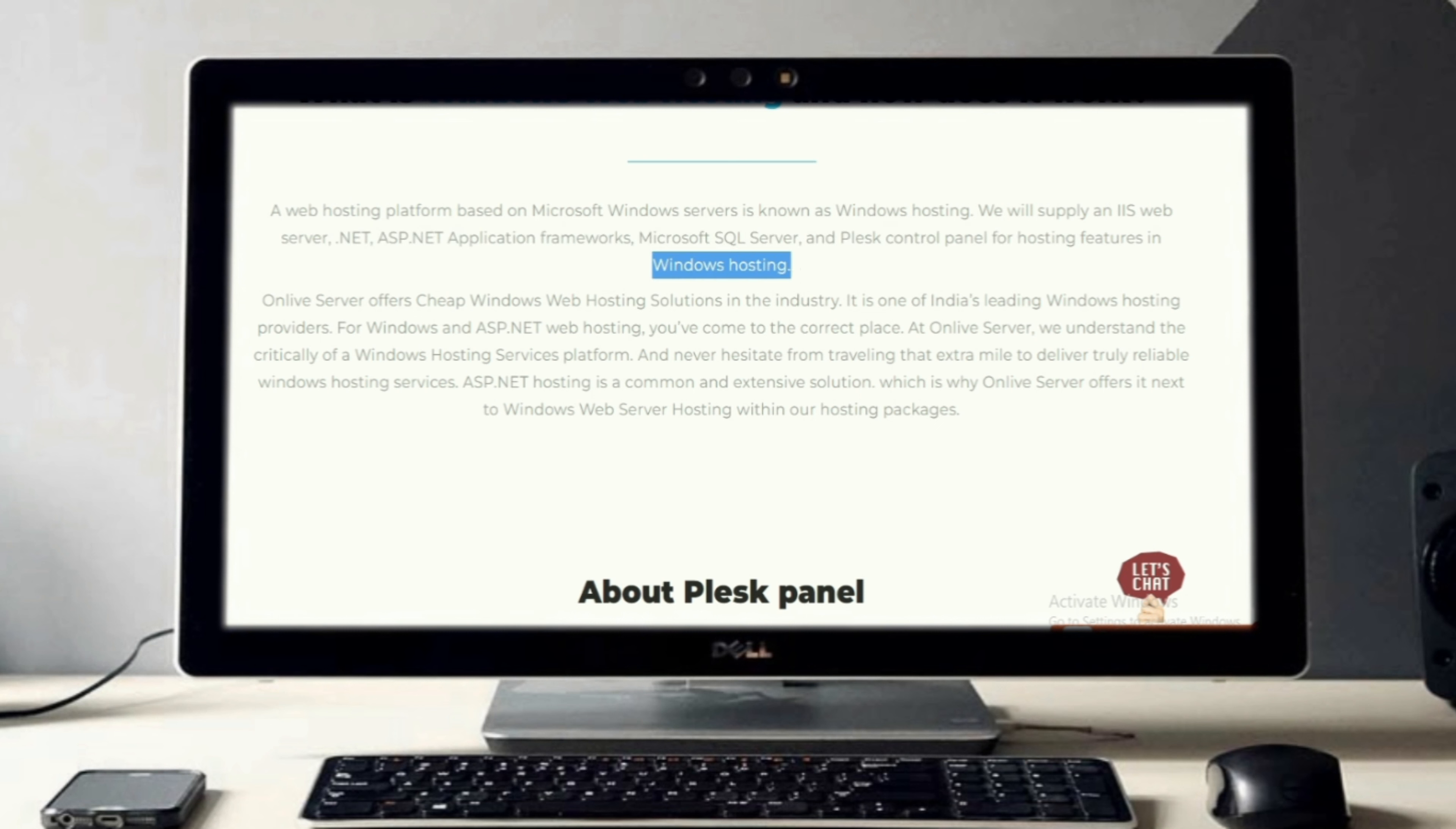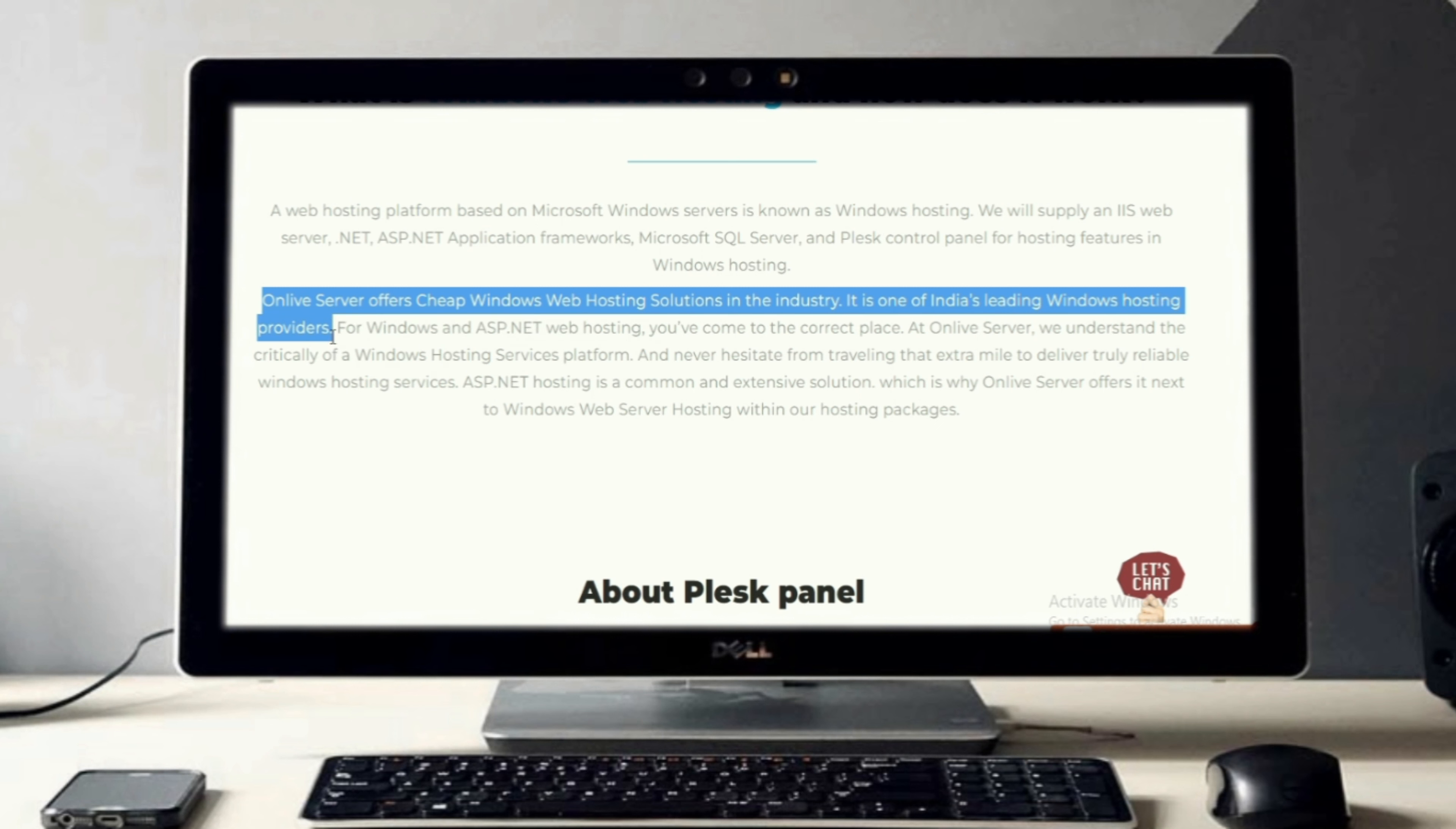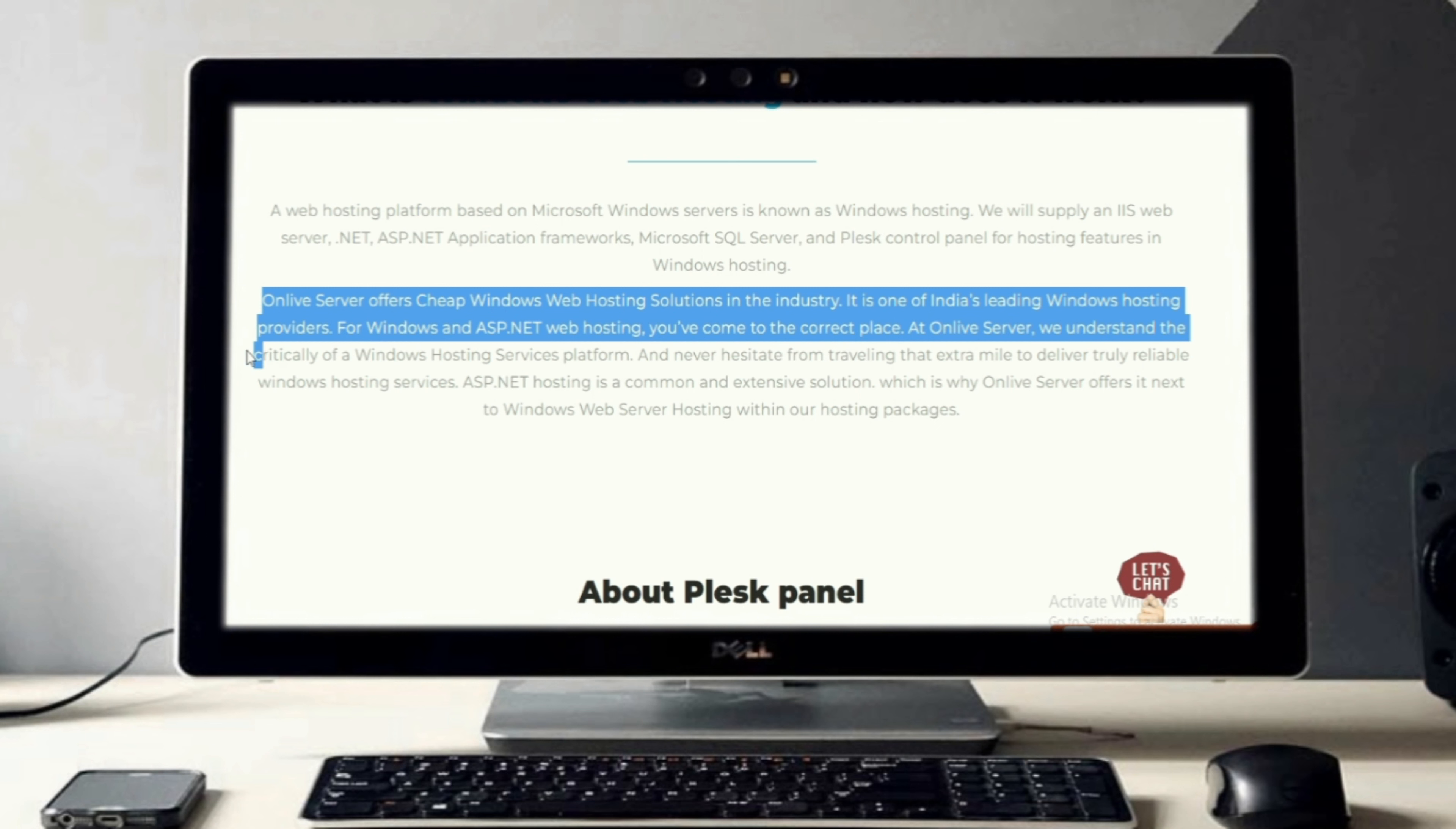Onlive Server offers cheap Windows web hosting solutions in the industry. It is one of India's leading Windows hosting providers for Windows and ASP.NET web hosting. You've come to the correct place. At Onlive Server, we understand the criticality of a Windows hosting services platform and never hesitate from traveling that extra mile.